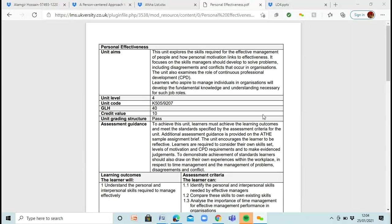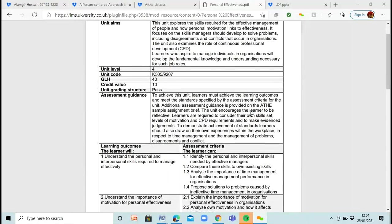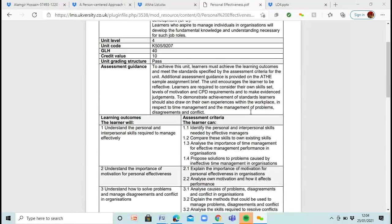We're going to look at the personal effectiveness unit again. Over the past few lessons, we've looked at three different learning outcomes, so I'd like to recap so we have a good memory of what we looked at. Learning outcome one was: understand the personal and interpersonal skills required to manage effectively — so you're learning what sort of skills you need to lead a team.